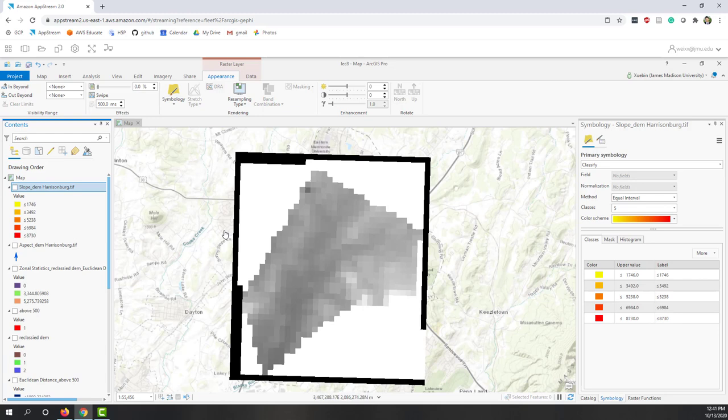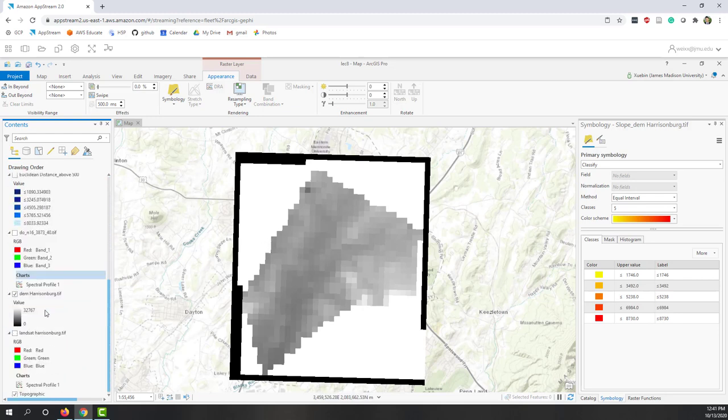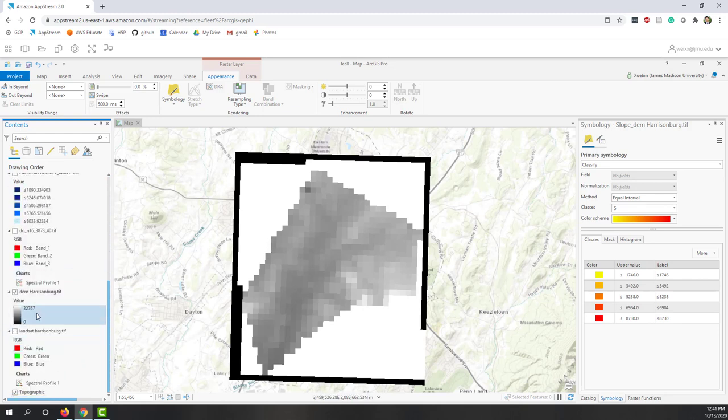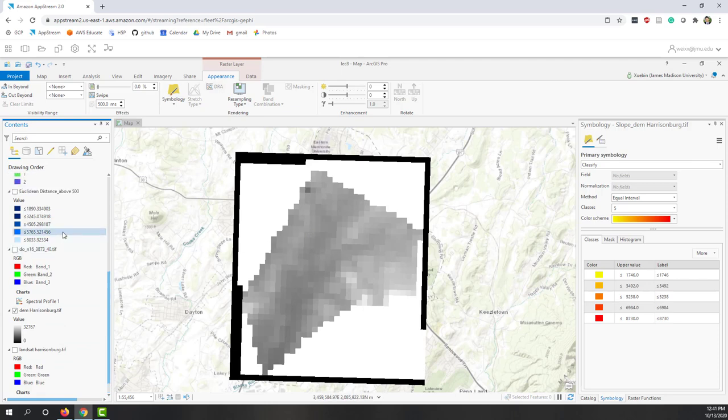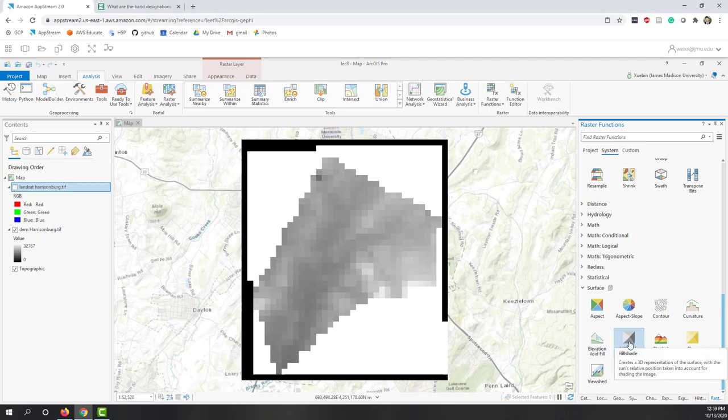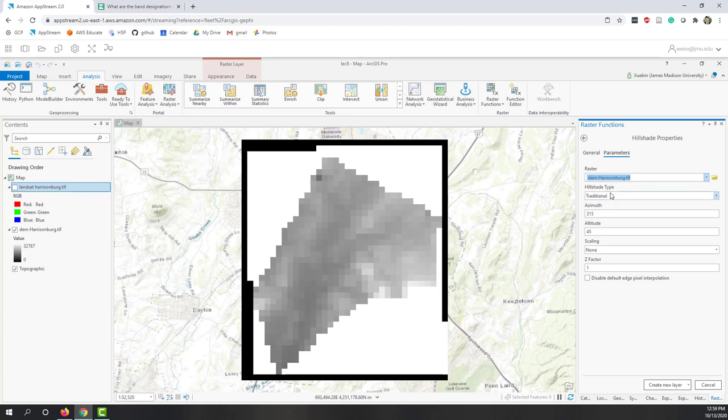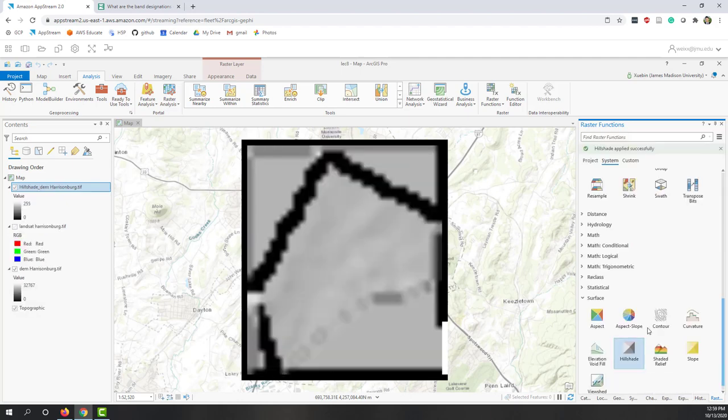Again, because we have some places that do not have any values, the slope looks a little bit weird. Finally, let's try the hillshade. Let's click hillshade and bring the DEM. We can use everything as default and create a new hillshade layer.